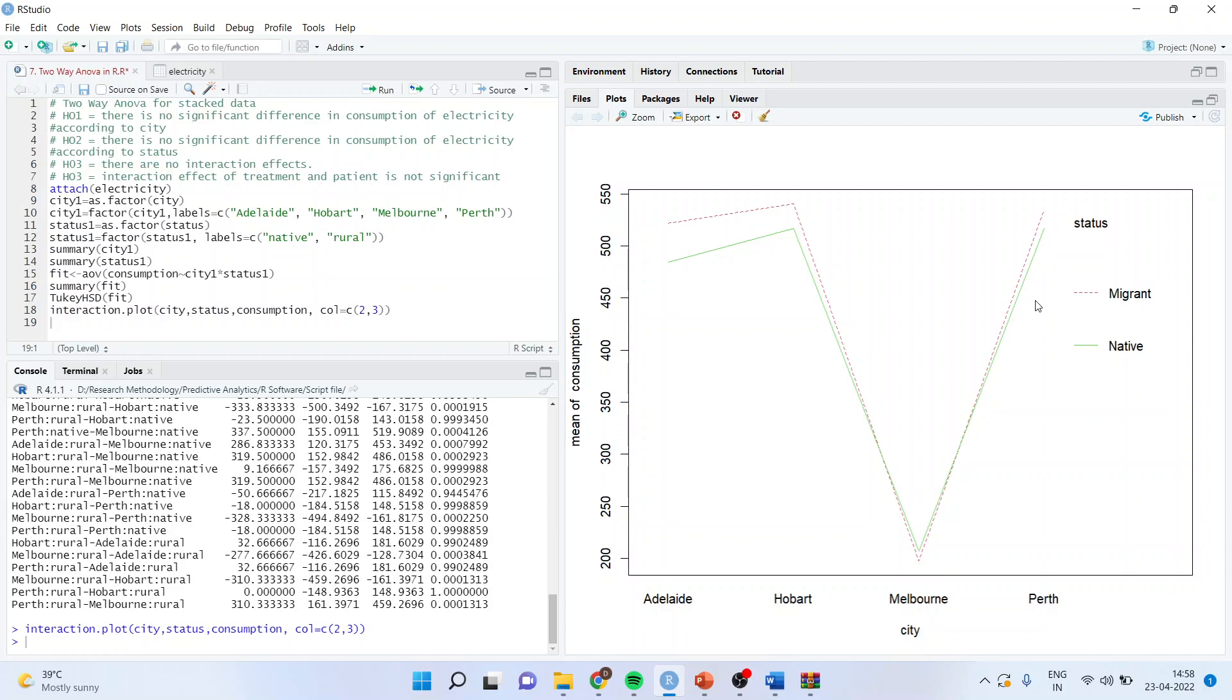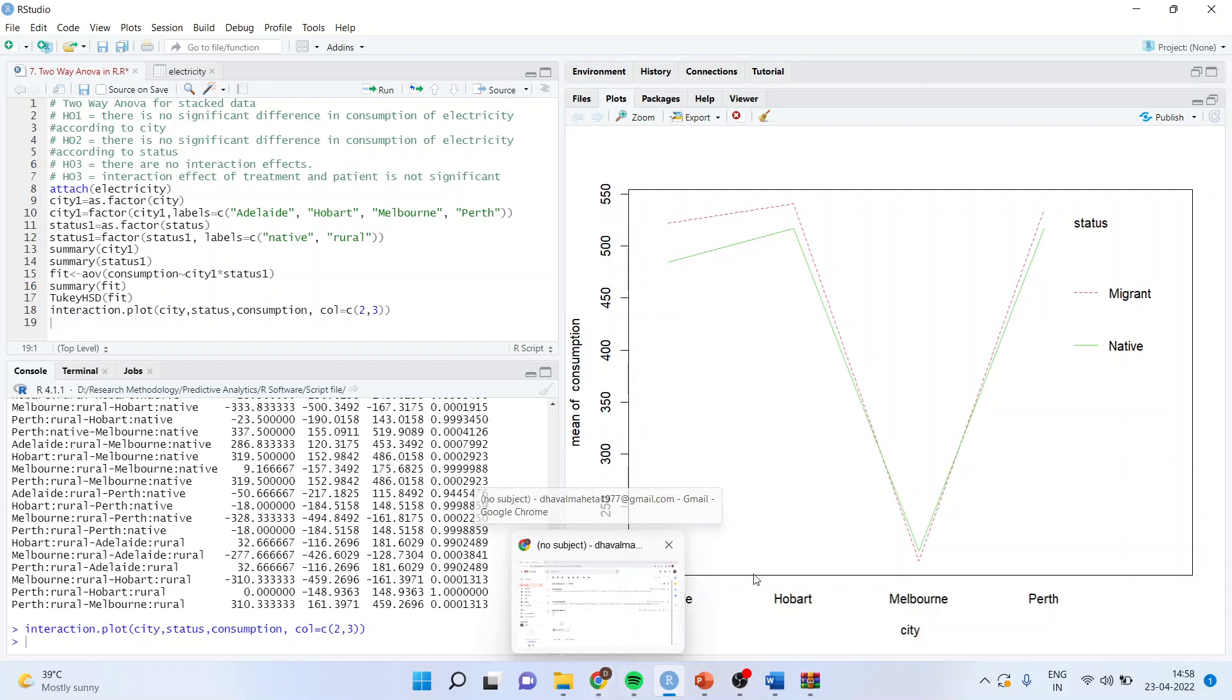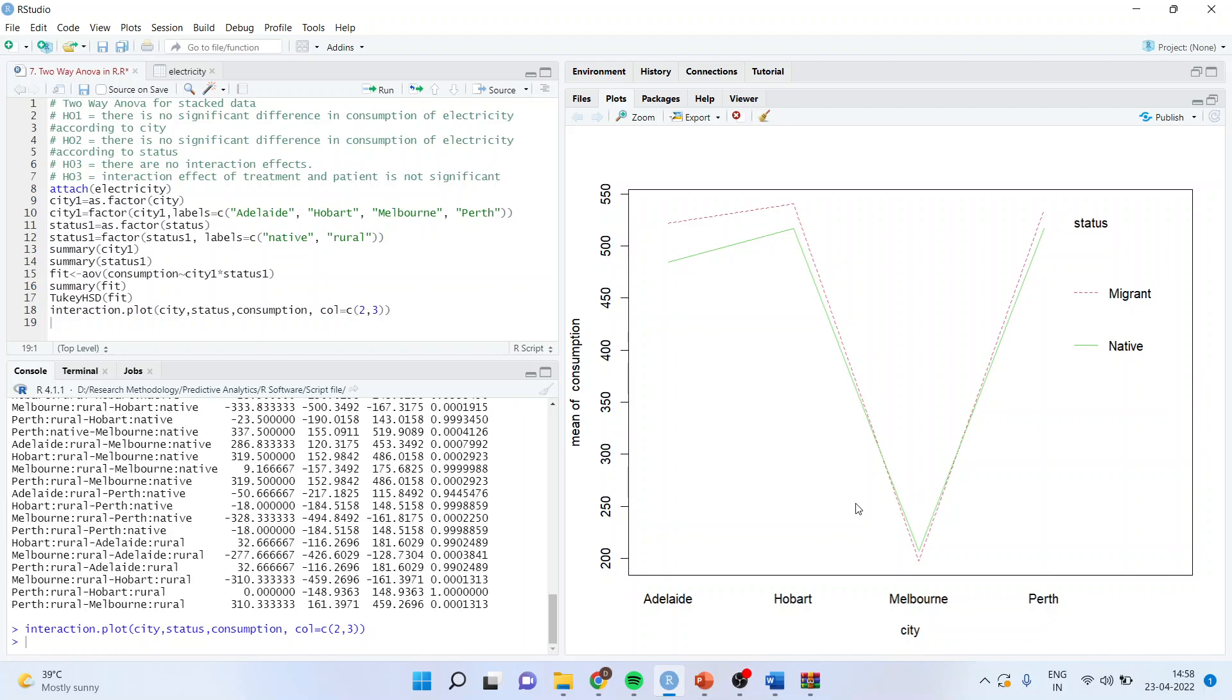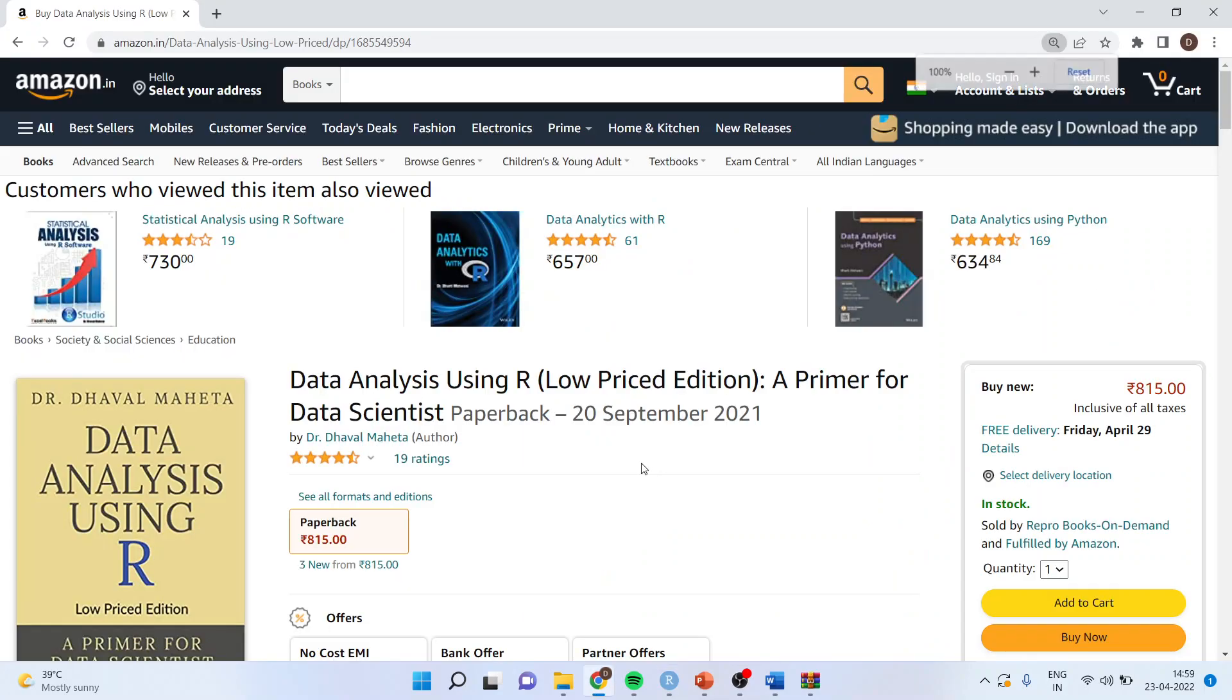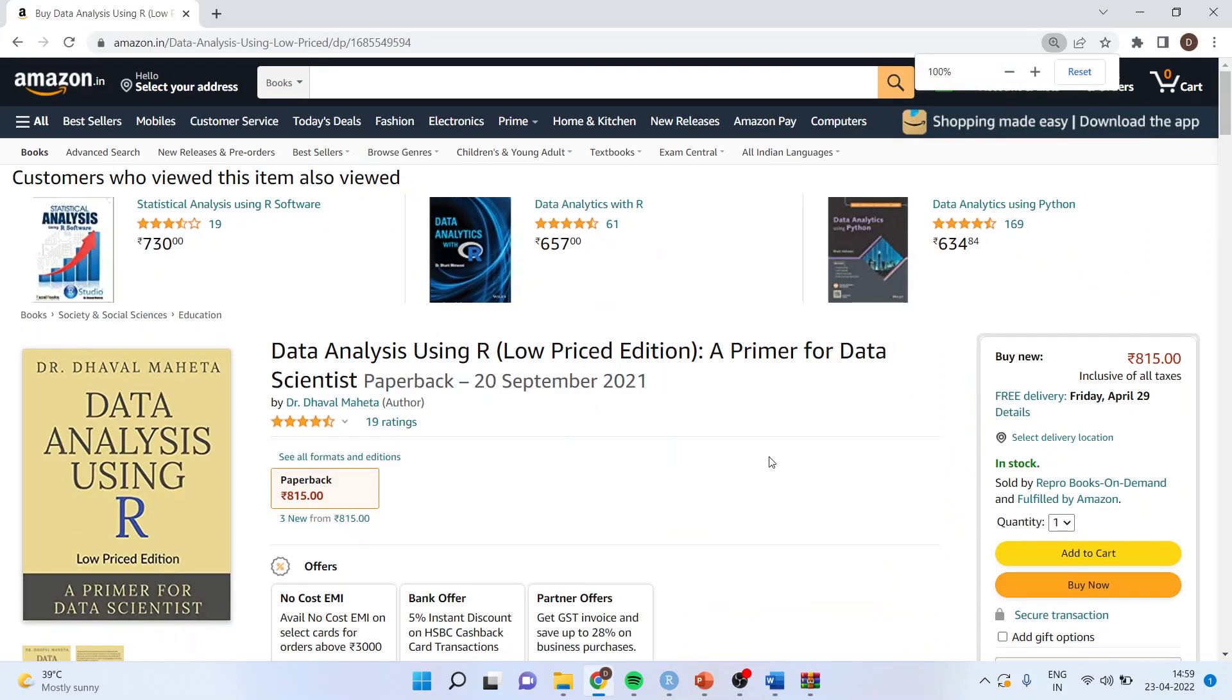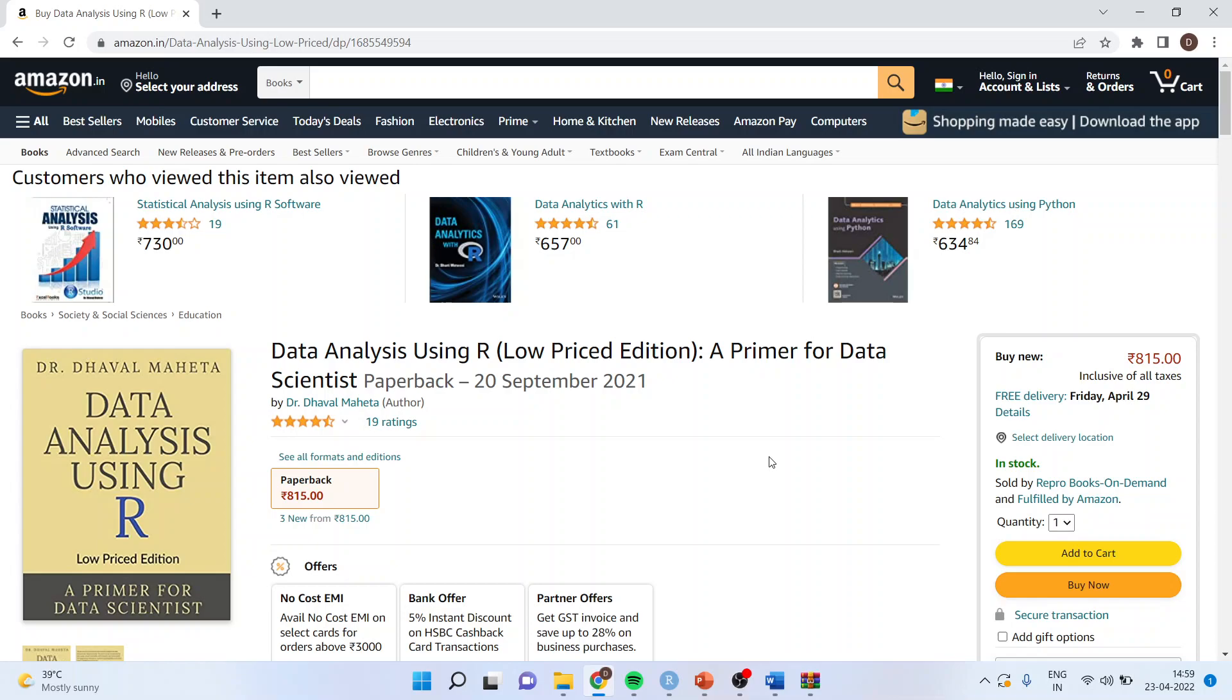So this is the way you carry out two-way ANOVA in R. For my notes, you can very well refer to my book, which is available on Amazon.in as well as Amazon.com. You can follow me on LinkedIn and Twitter. You can subscribe to my channel to get more videos on R and RStudio. So thank you all of you.